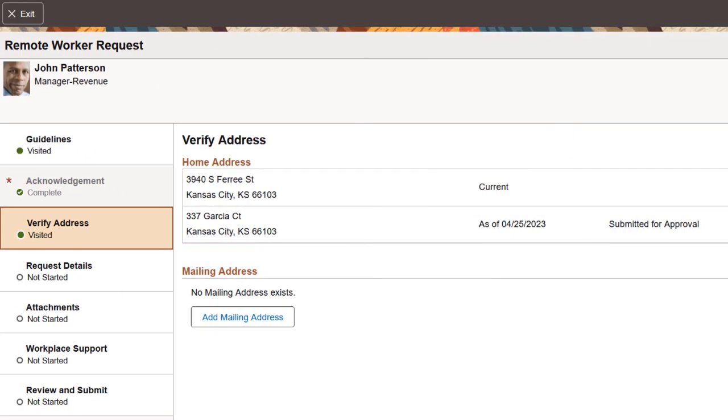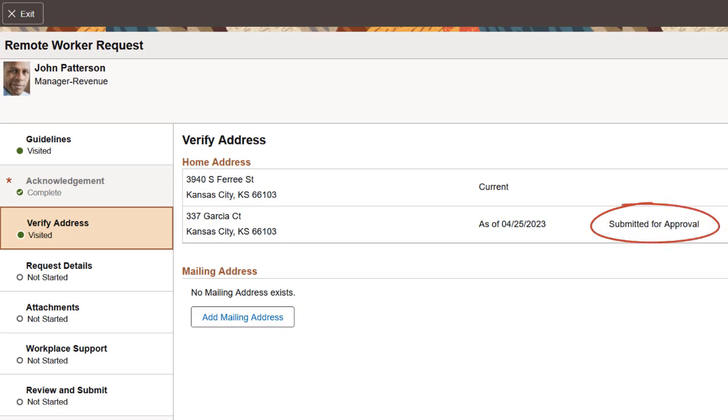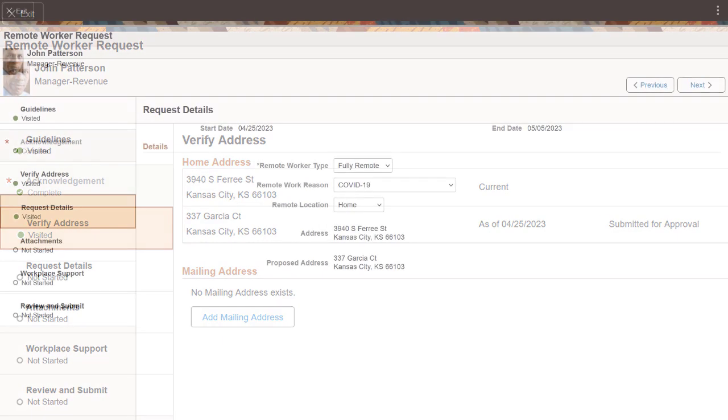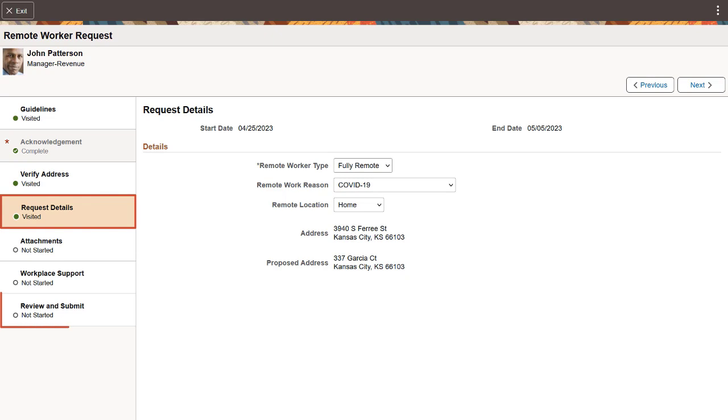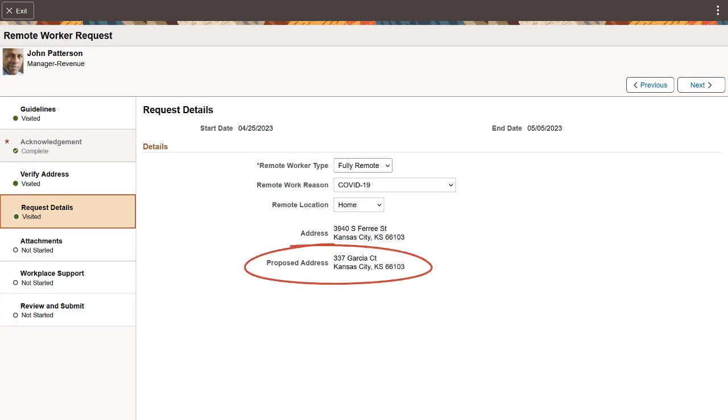Employees can now validate and edit their home address when submitting a Remote Worker request. In Image 46, the Remote Worker Activity Guide includes the Verify Address step for employees. When the employee enters a home address change, the Request Details and Review and Submit pages will show the proposed address when home is selected as the remote location. The proposed information is also reflected in the Personal Details pages of self-service. Once the request is approved, the address will be updated in the system. This completes the Remote Worker Home Address Edit feature description.